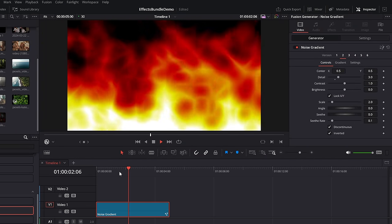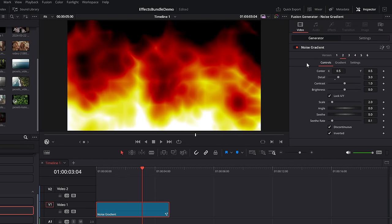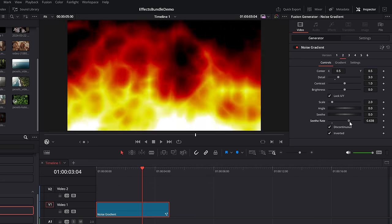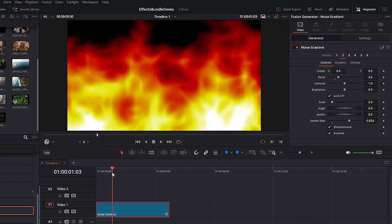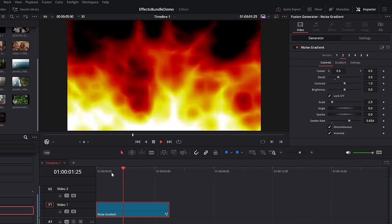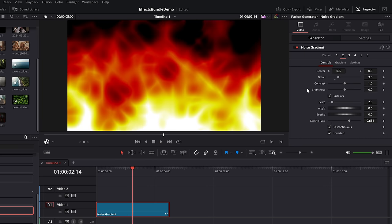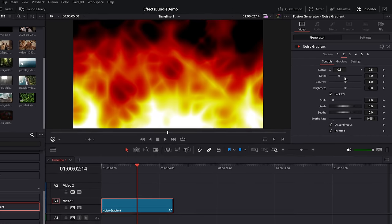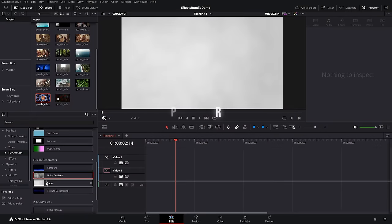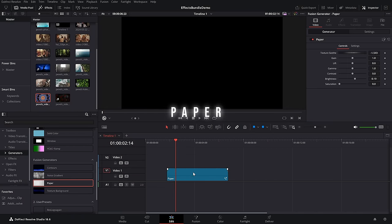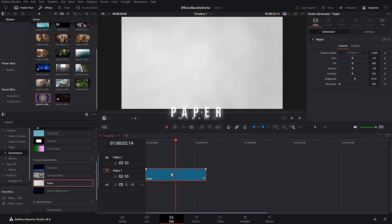Next up, noise gradient — drop that on there. Very similar, different versions, all of which if we hit play do have some movement. This one isn't called the movement rate, instead it's called the seed rate, but it does the same thing. Knock that up to change it and have a play with all of the settings to see what you can achieve.